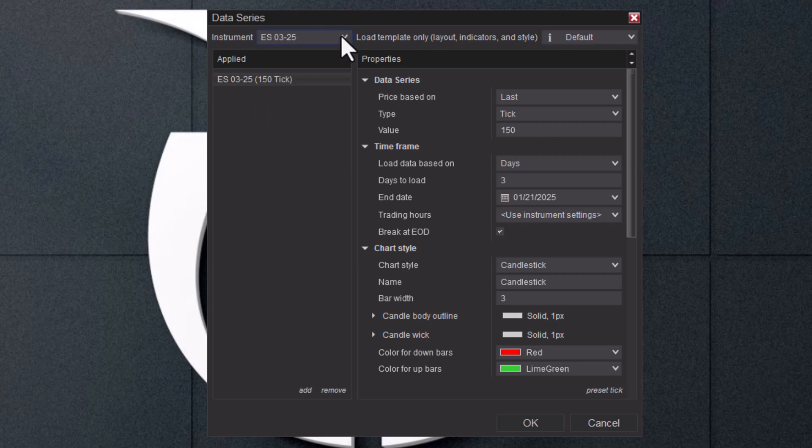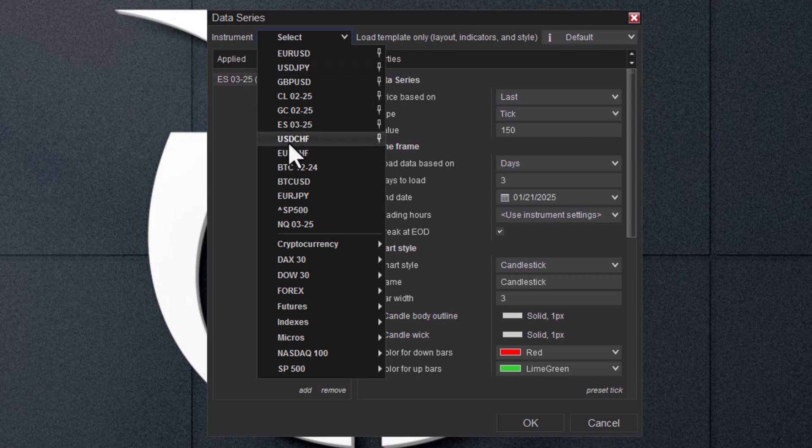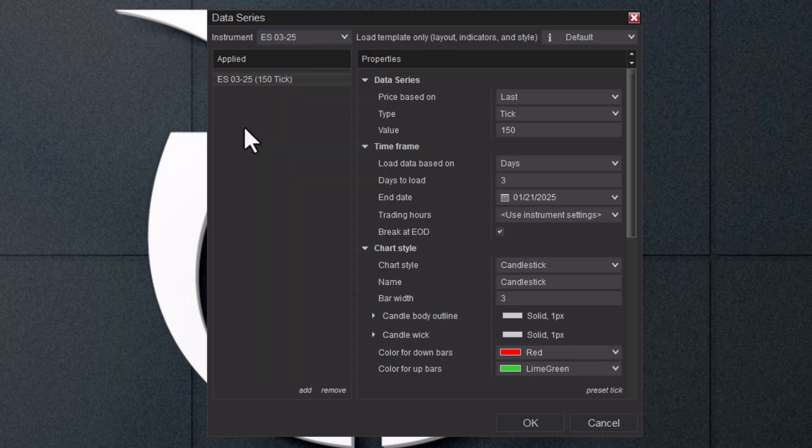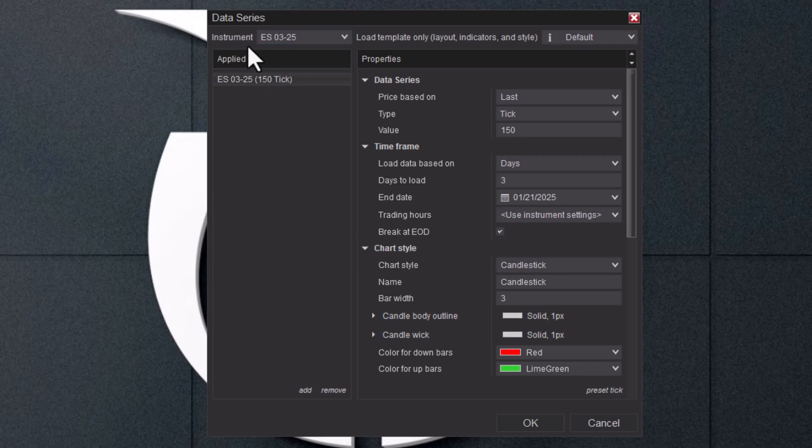Now if you trade the MES, which I don't have up right now but it's just an M in front of ES, that's the micro contracts. With micro contracts you only need $50 worth of margin to trade one contract because one contract is only worth $5 a point. That's the difference between ES and MES—whether you're going to trade mini contracts or micro contracts. If you have a small account, you need to be trading micros.